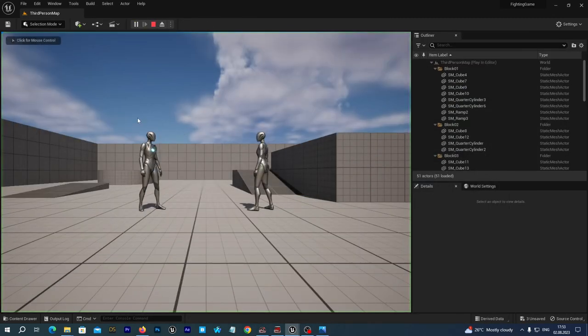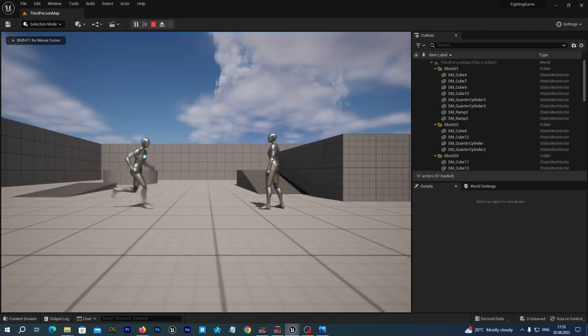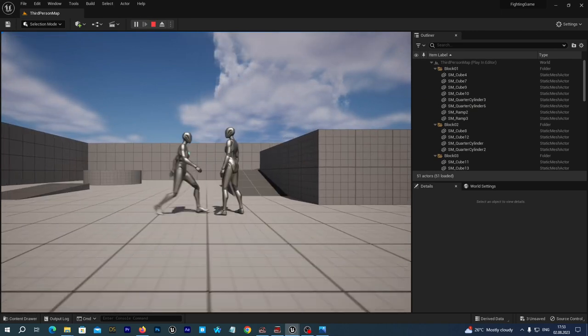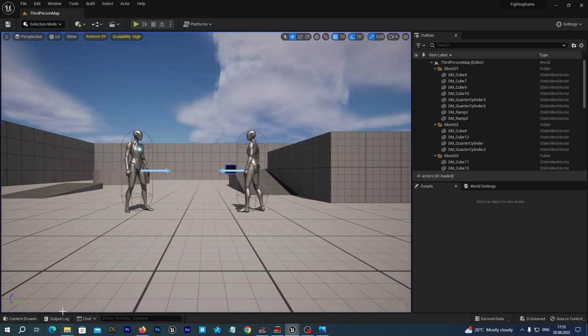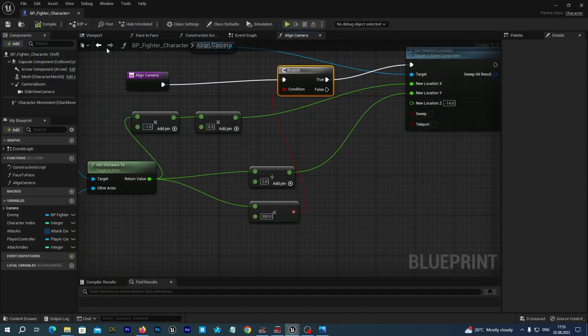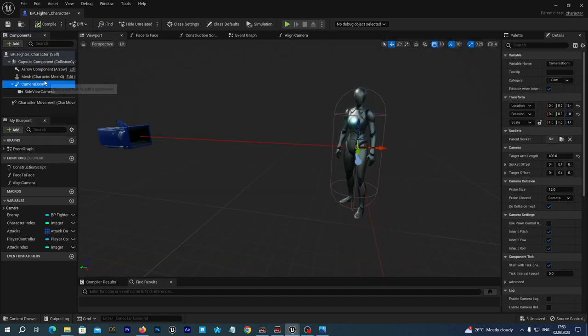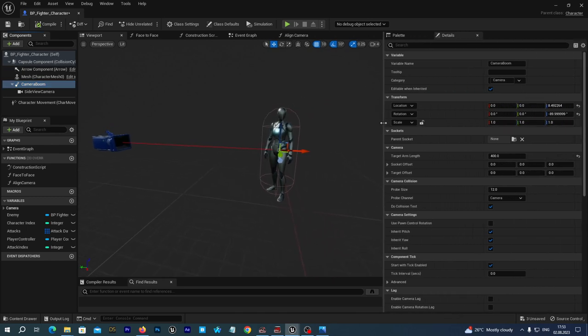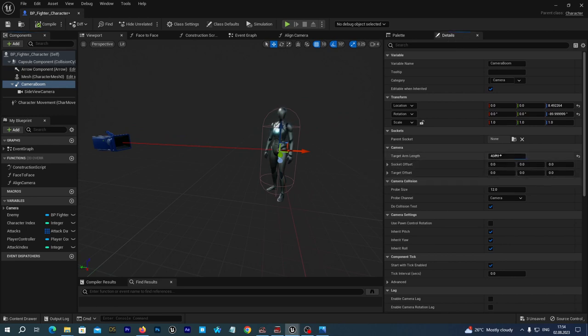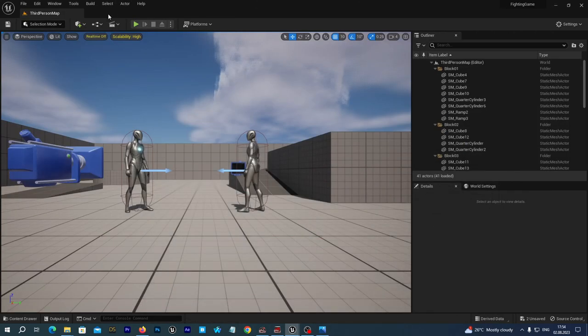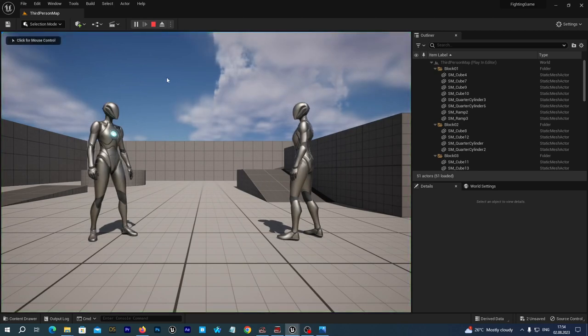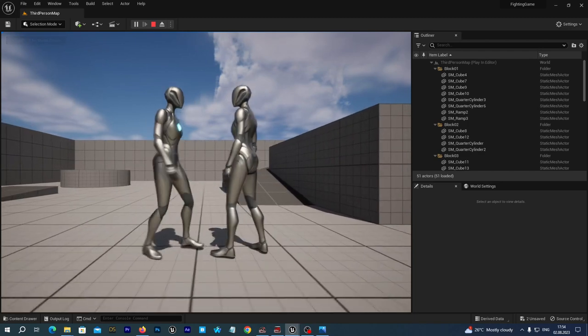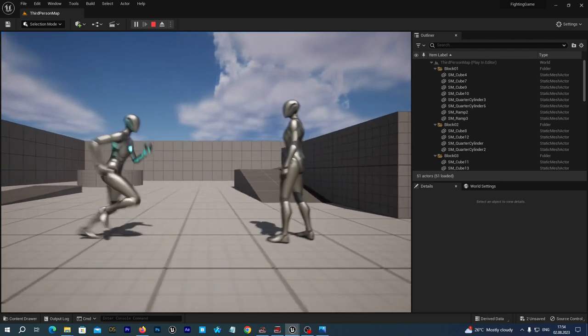But as you can see when we run the game the camera is pretty far from the characters. So let's just go to the blueprint and go to the viewport. And let's select the camera boom. And at the right details tab we have a variable named target arm length. And let's just try to increase it to maybe 700. Let's compile and save. Let's now run and you see our characters are now looking better.